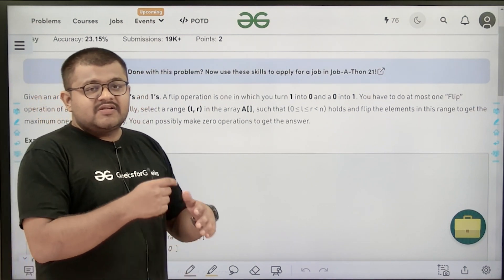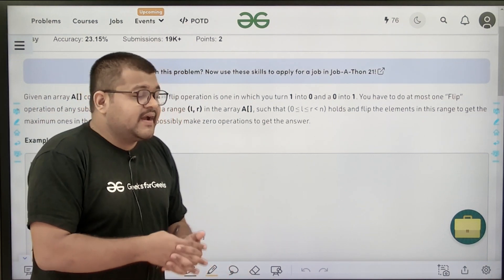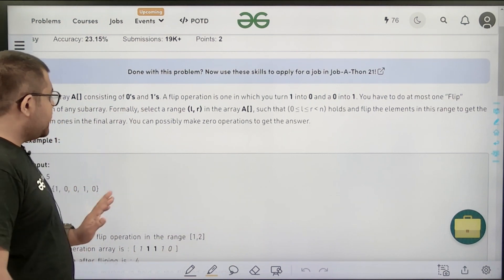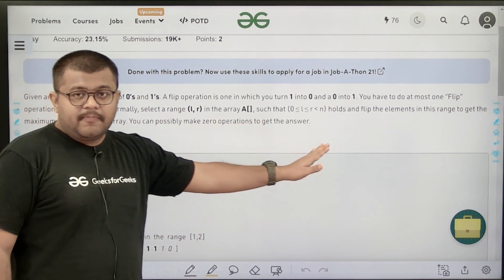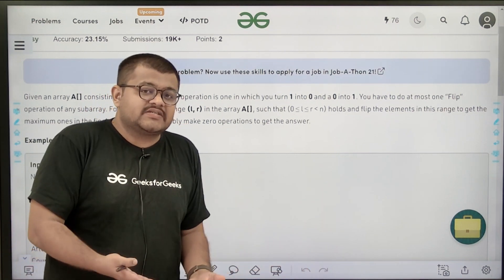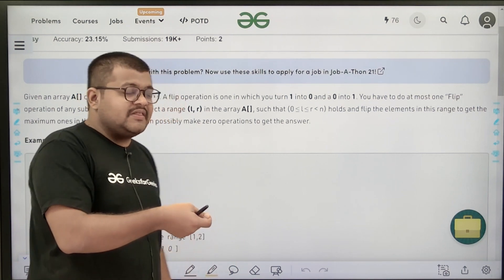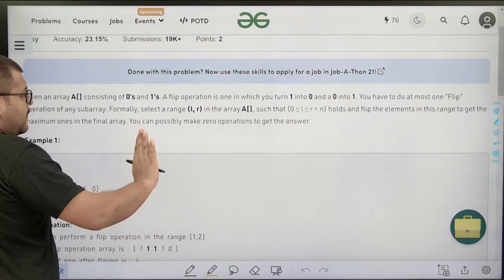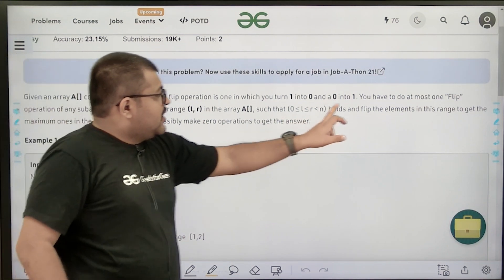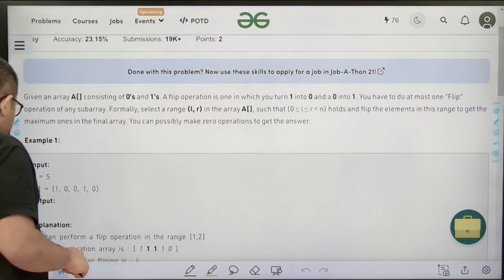We need to select the sub-array such that the final array contains the maximum number of ones. You can also make zero operations to get the answer — so if the array already has the maximum number of ones and we cannot increase them further, we should not perform the operation.